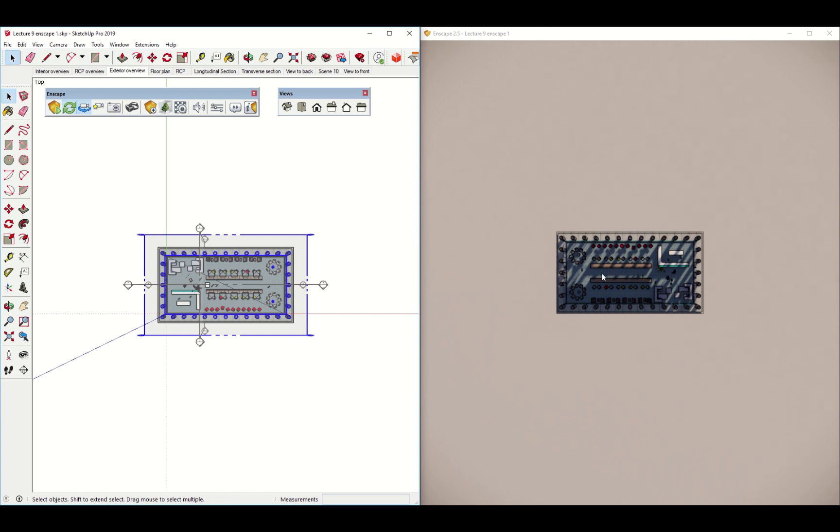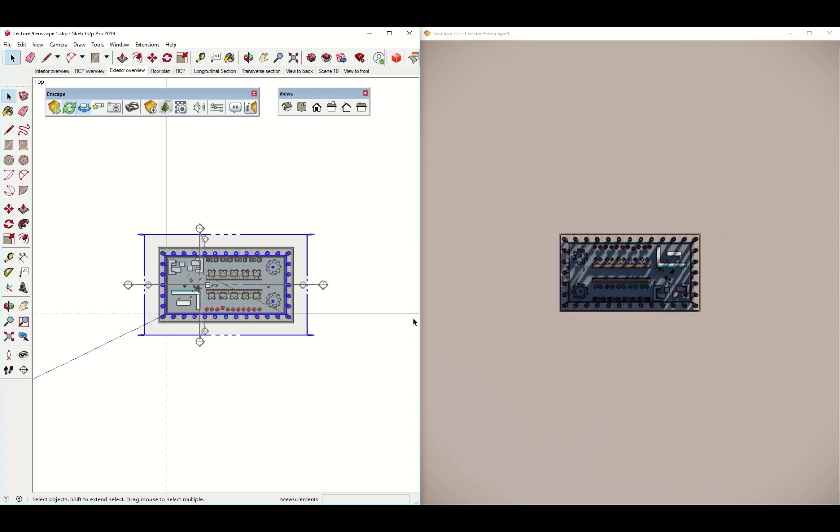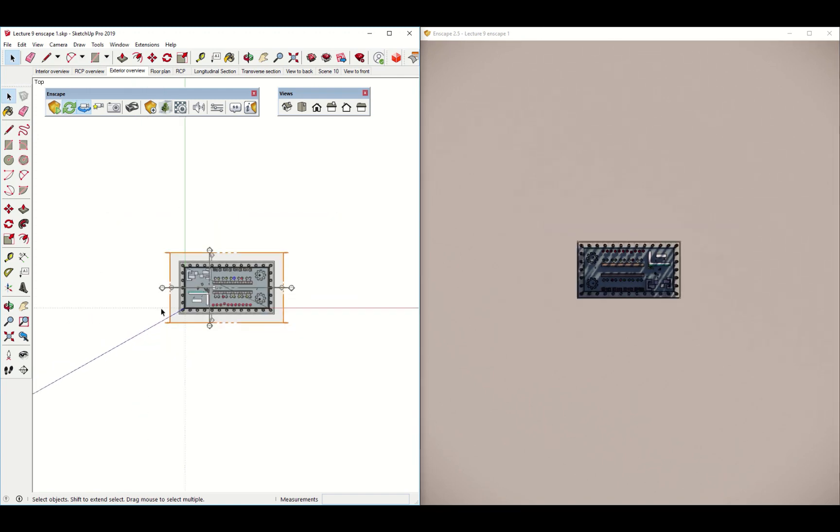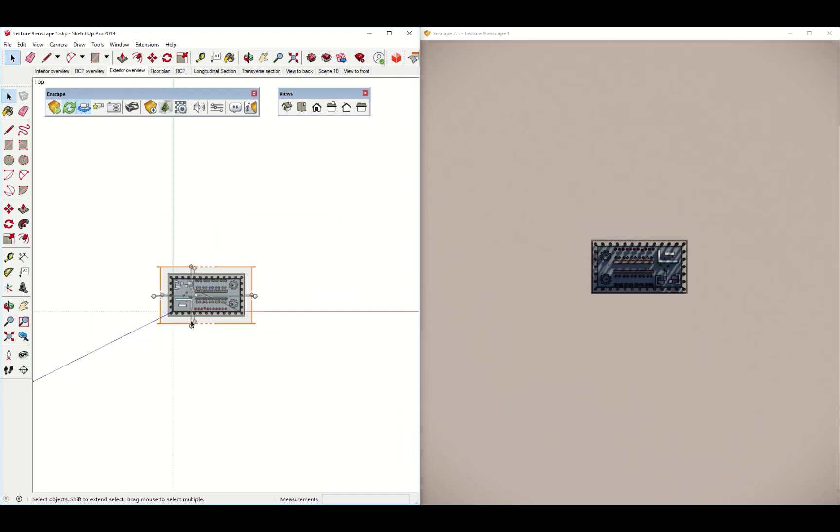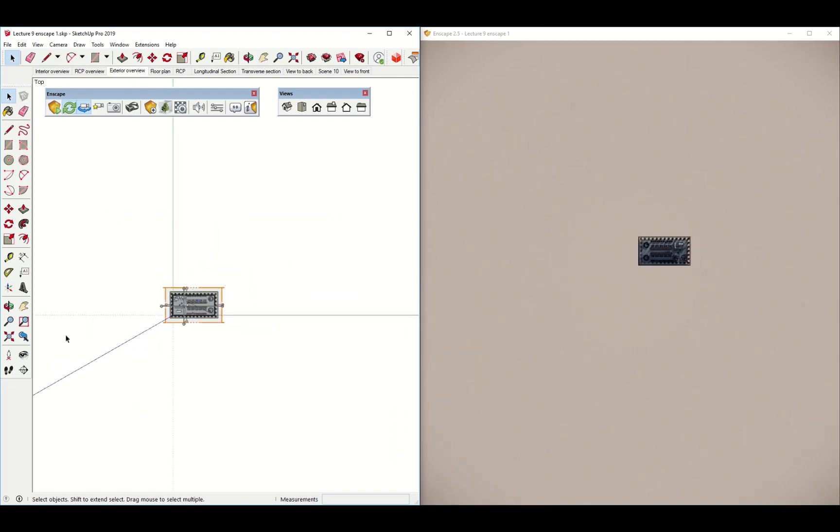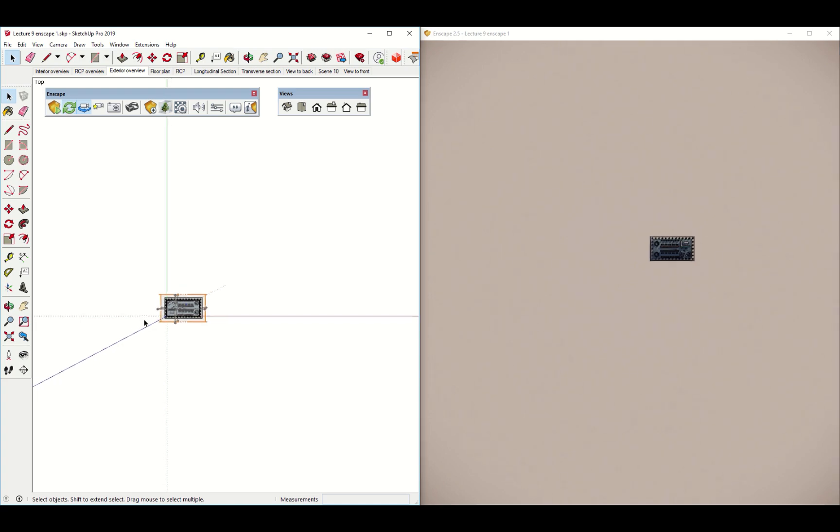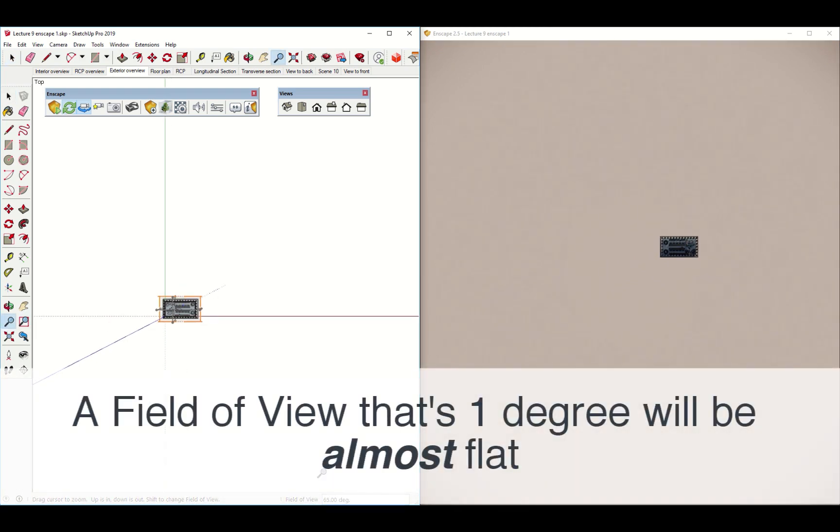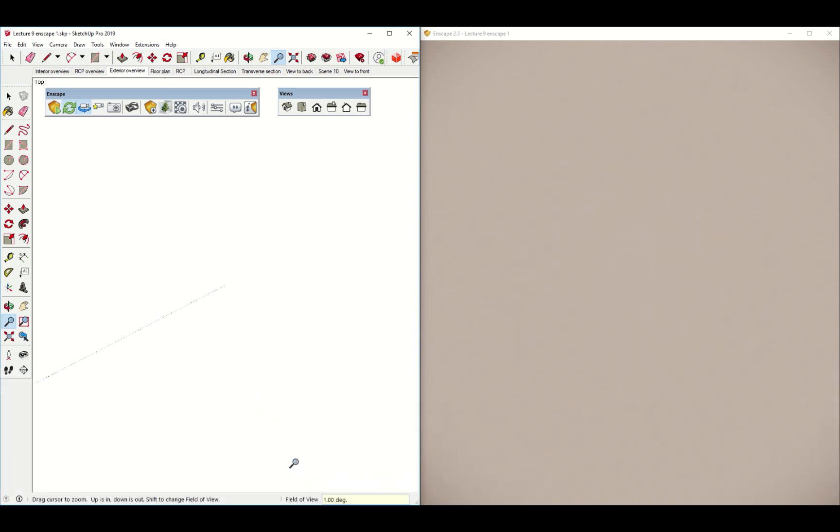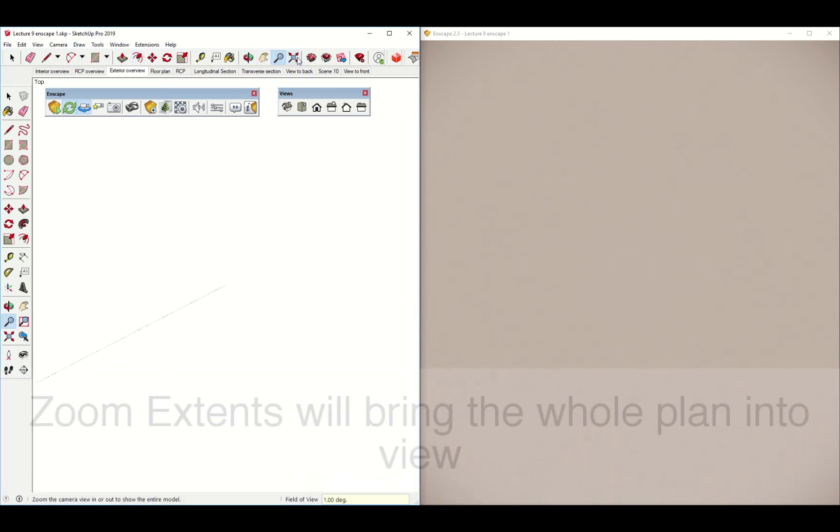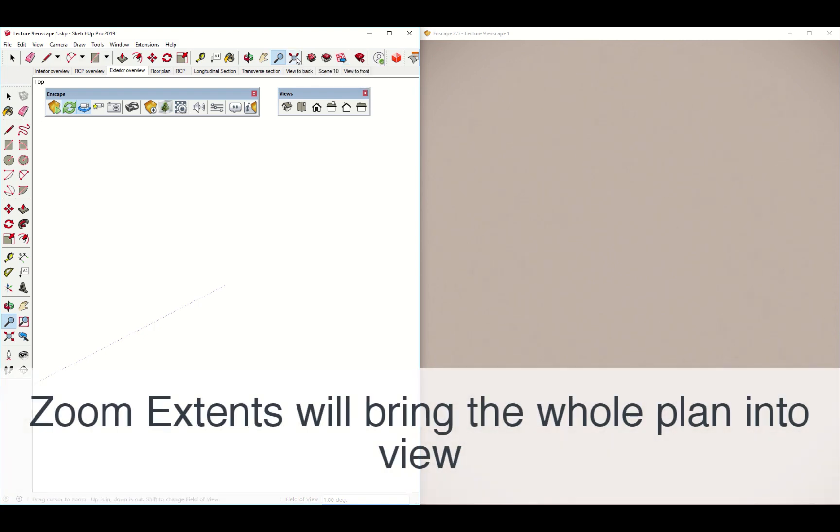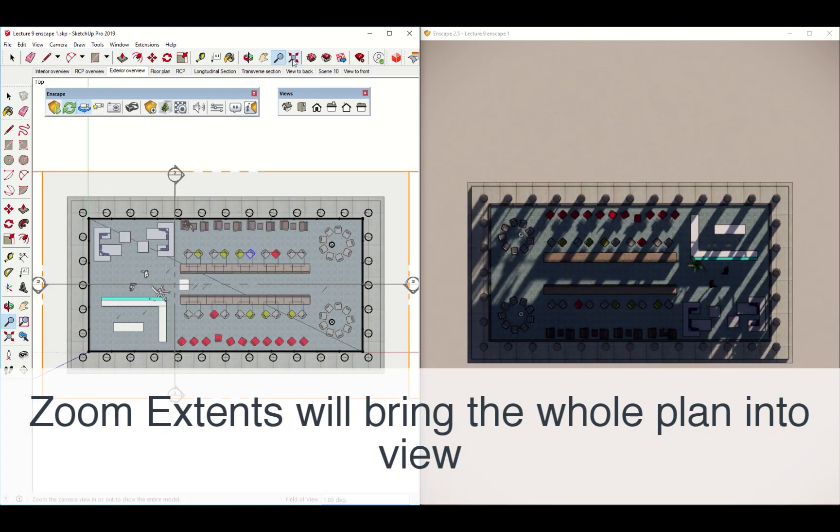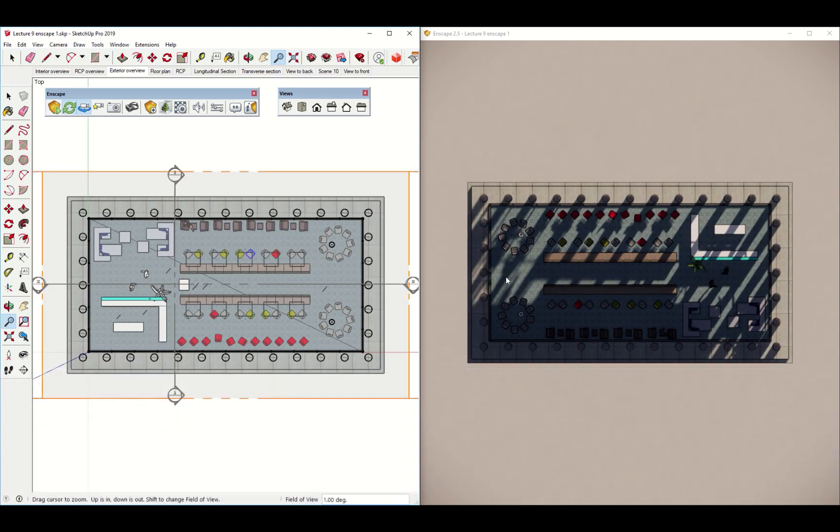The trick is, right now we're getting a little bit of perspective distortion. It's kind of a three-point perspective. What we want to do is zoom way out here and change my camera field of view. Remember that field of view thing? We'll just change it to one and enter. And then we'll just zoom extents here. And like magic, you have yourself a floor plan.